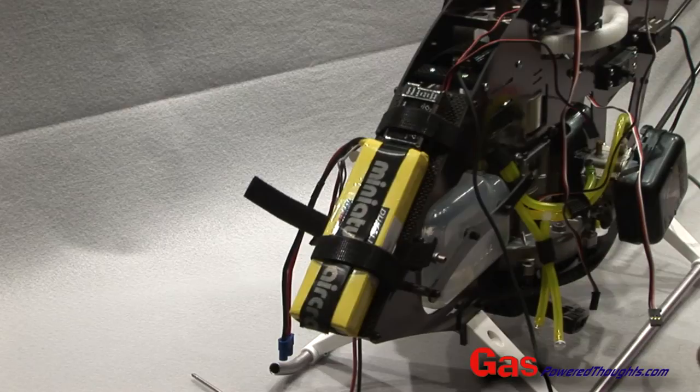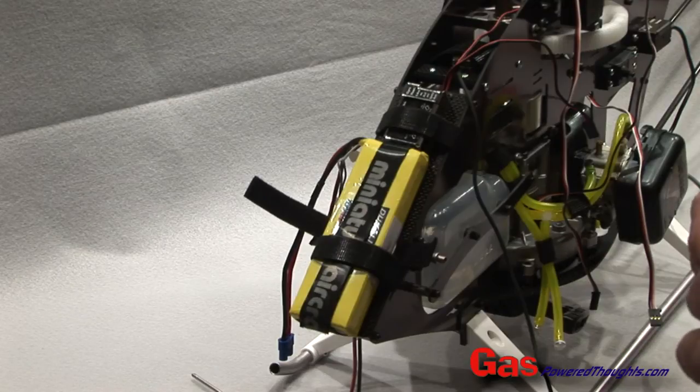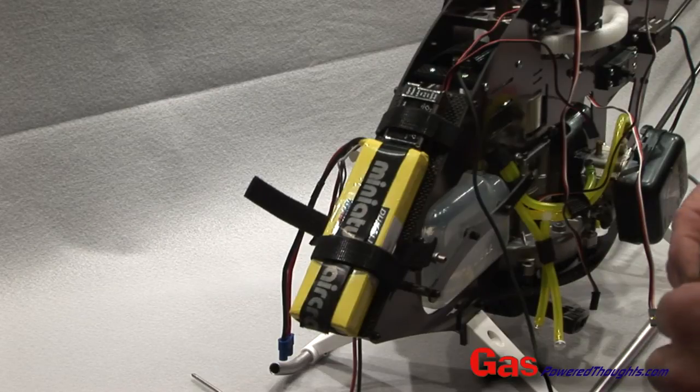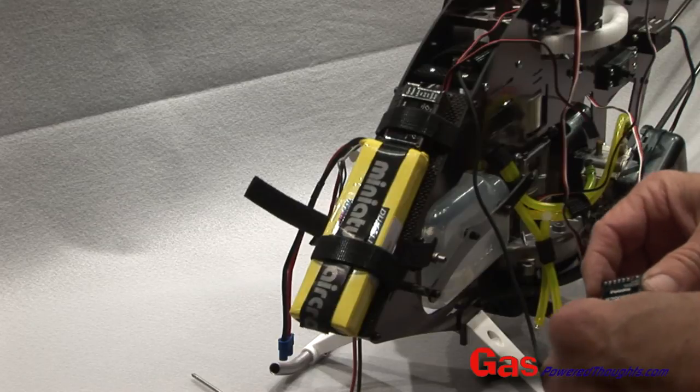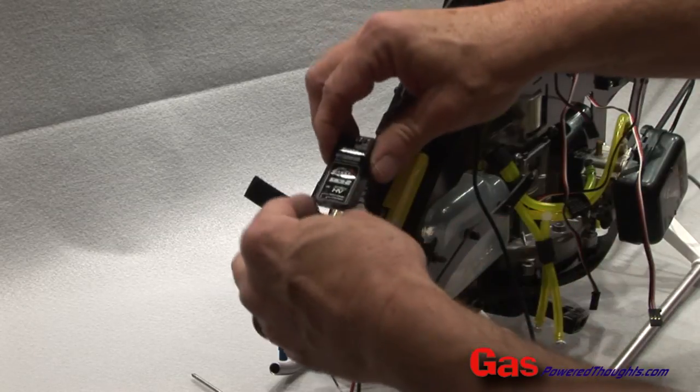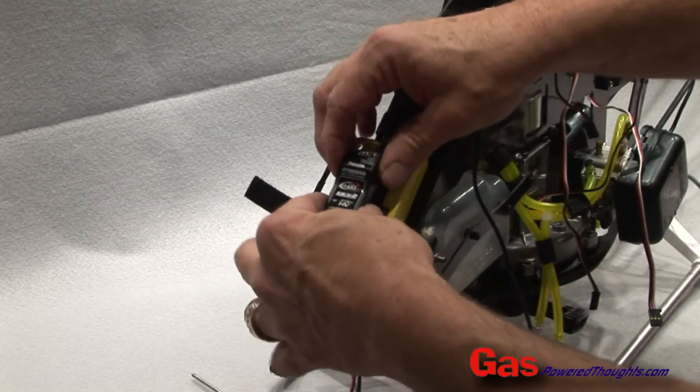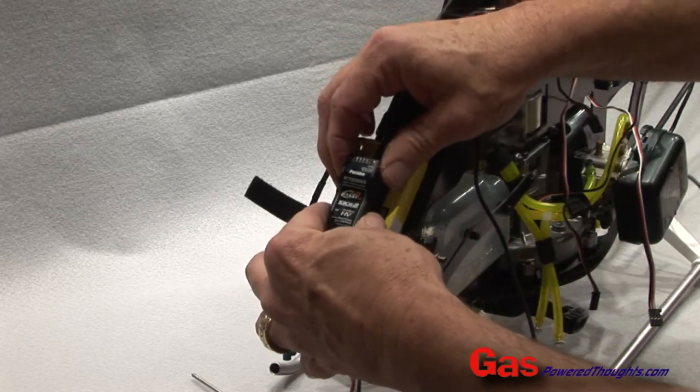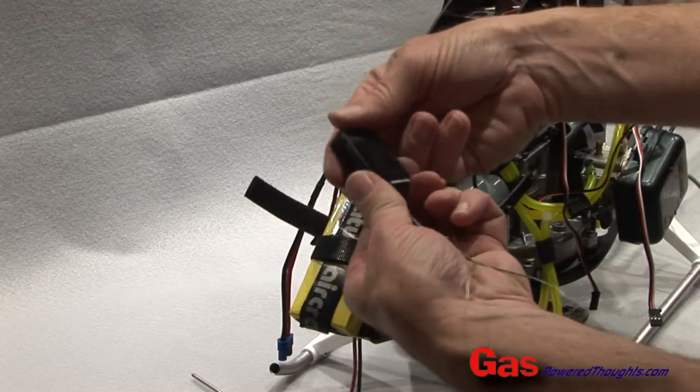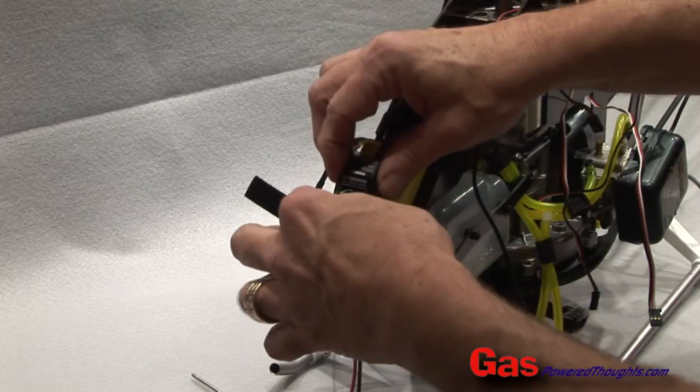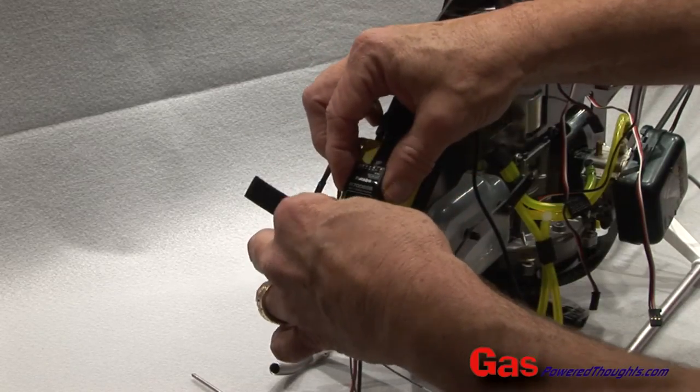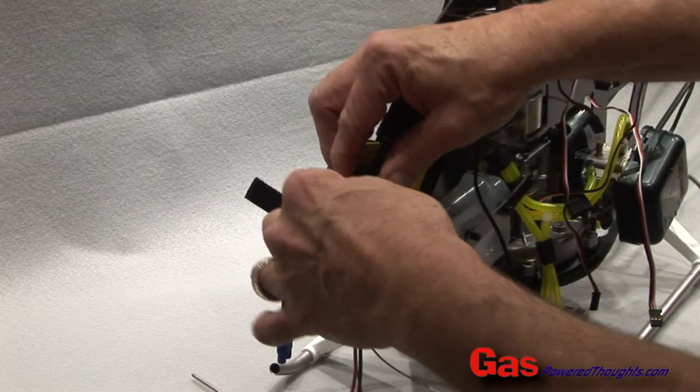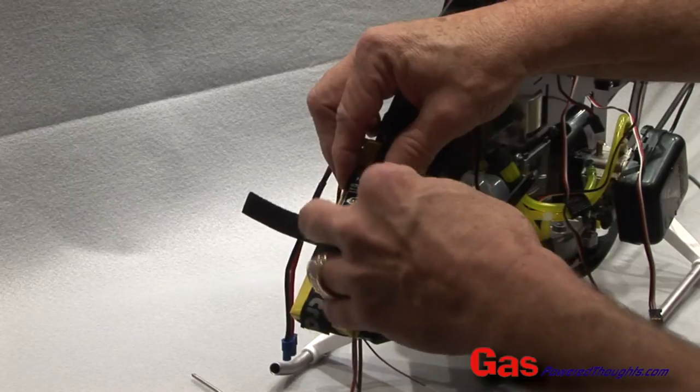The last major component I'm going to put in is the receiver. There's a lot of different ways you can do this. I'm going to place it right on top of the battery. I've put some velcro on the back of it so it's just going to connect with the velcro that I've already put into place.